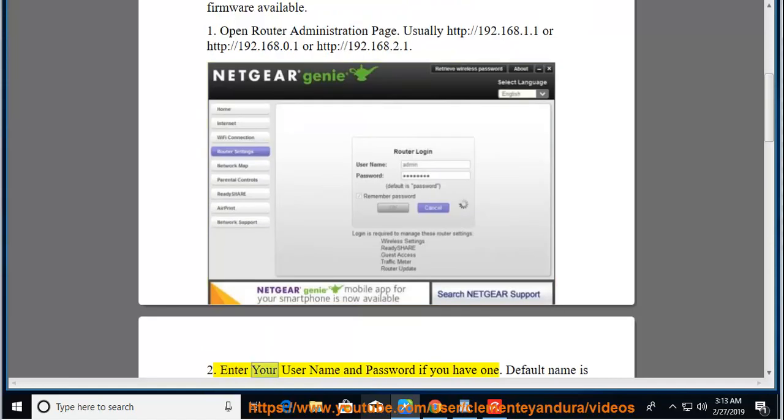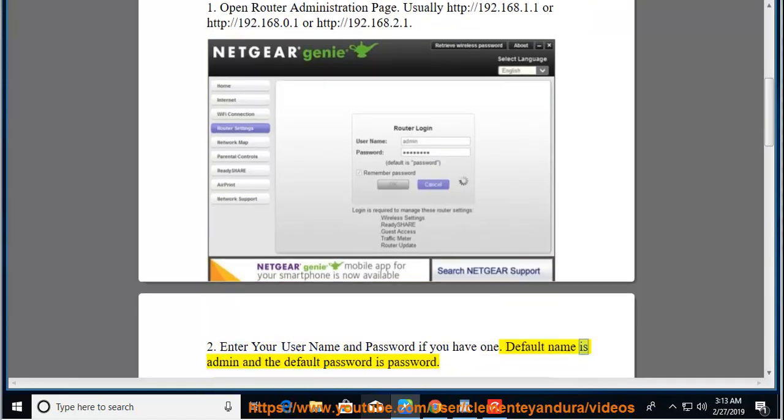2. Enter your username and password if you have one. Default name is admin and the default password is password.